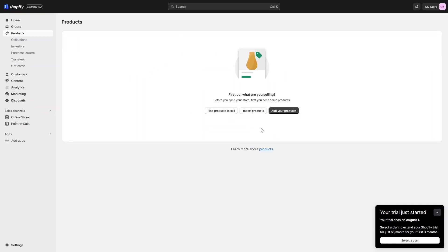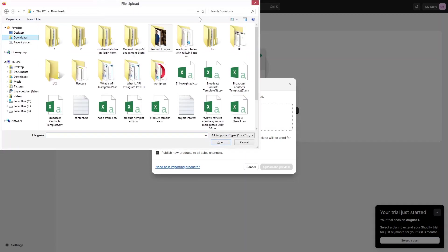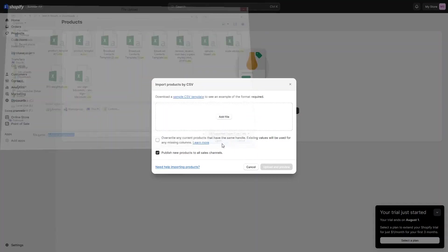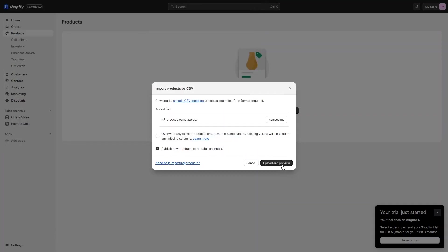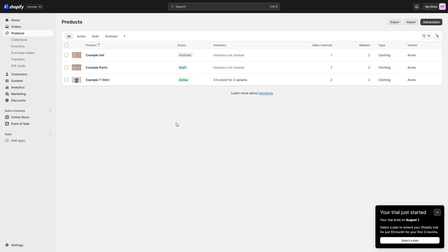Now let's go back to our Shopify store and upload our CSV file. If you want to overwrite current products that have the same handle, check that option; otherwise, if you are uploading new products, leave it unchecked. Go to Downloads, select the product template CSV file, click Open, then Upload and Preview. As you can see, we are importing three products with five SKUs and three images. Let's import the products. Now you can see that we have three products available in our Shopify store.